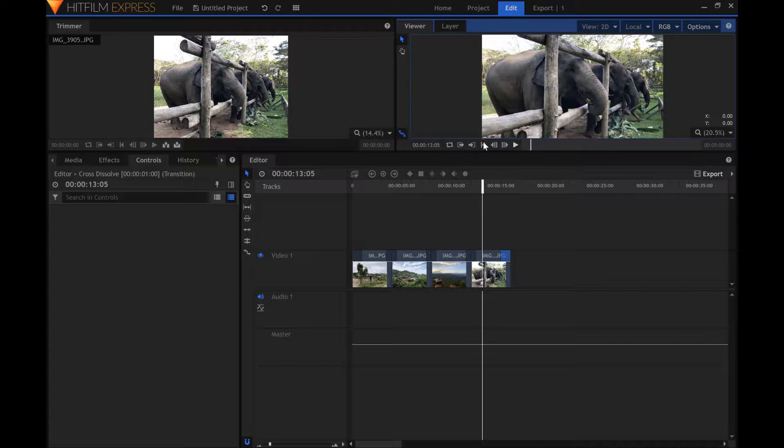Since this can be tedious, I have created a composite shot that will help do the majority of this work. Before we continue, download the files through the link below this video.